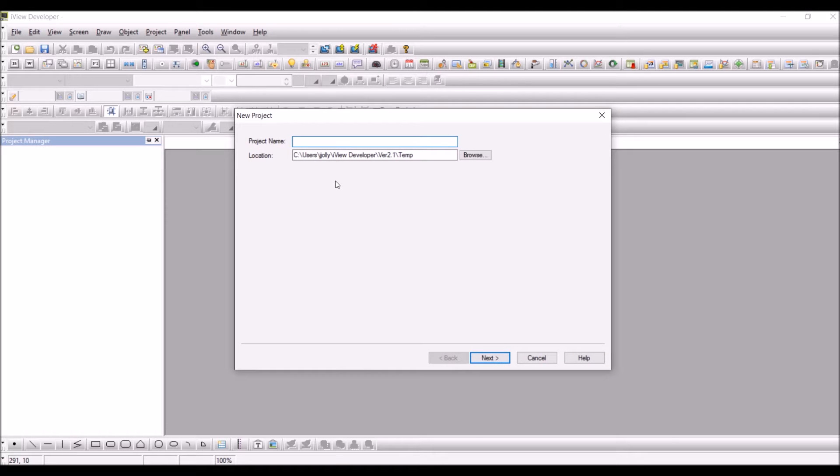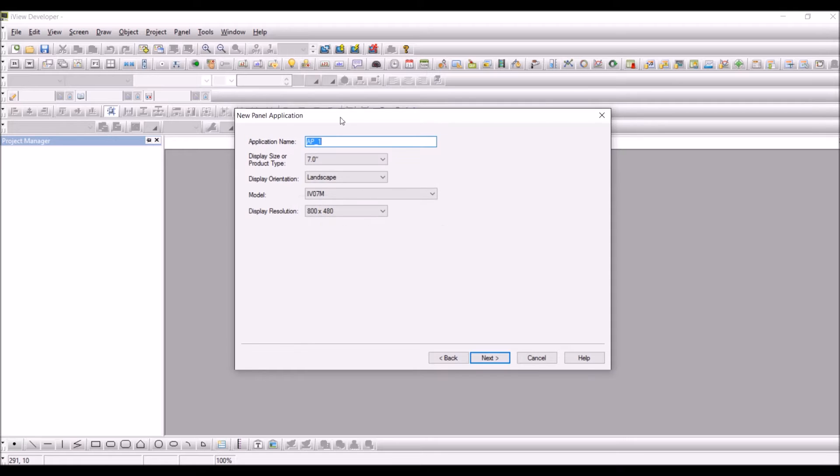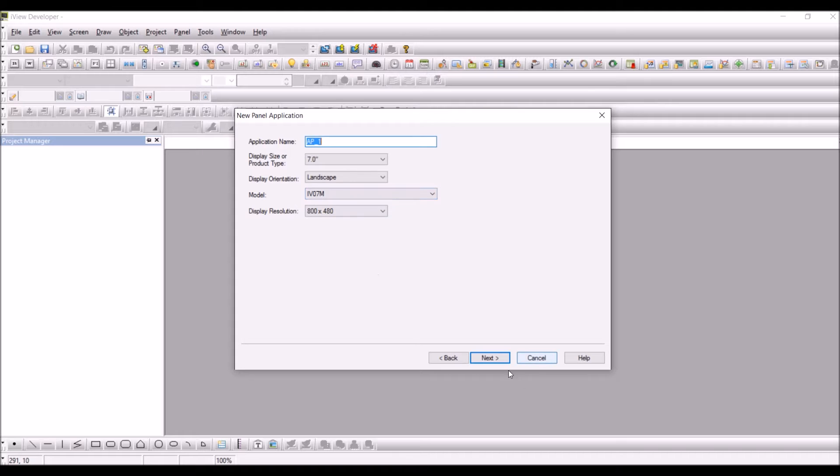Give a project name, so test, click on next and configure the product type. So I have used a 7 inch M version HIV HMI.